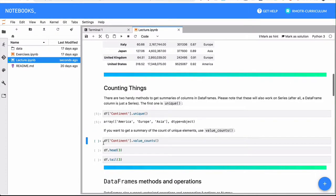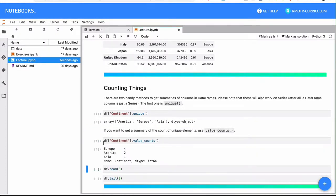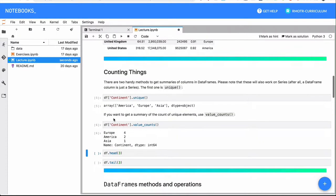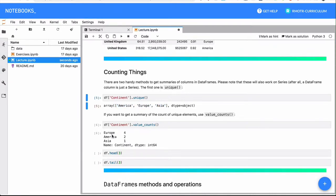A similar method is the value_counts one. And what it's going to do, it's going to give you again the unique values, but it's also going to give you a summary of how many occurrences of those values you have. Usually, personally, I usually use value_counts more often because it's good to have an idea of how many you have.